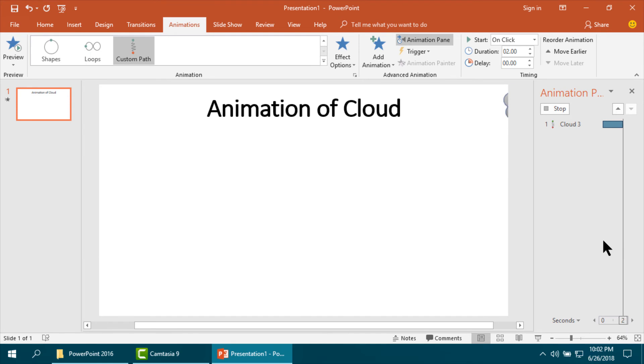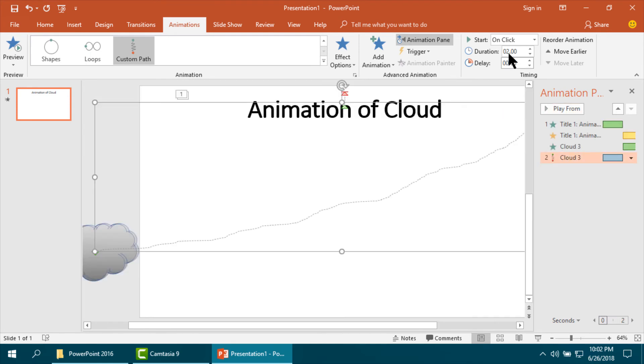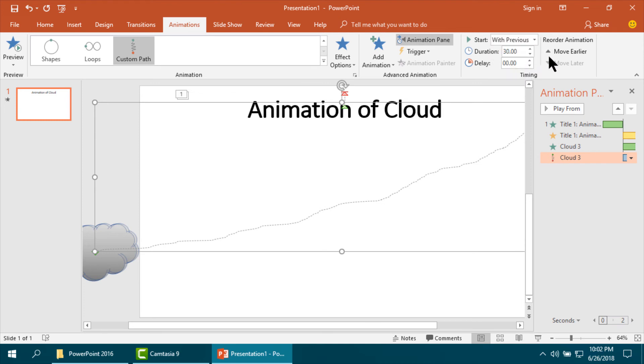Then I am going to make it slow, duration 30 and other settings.